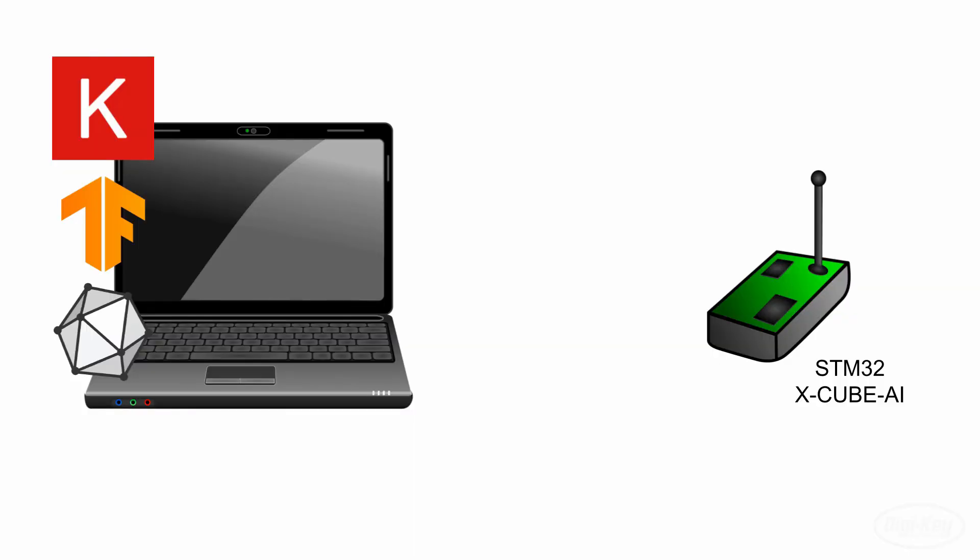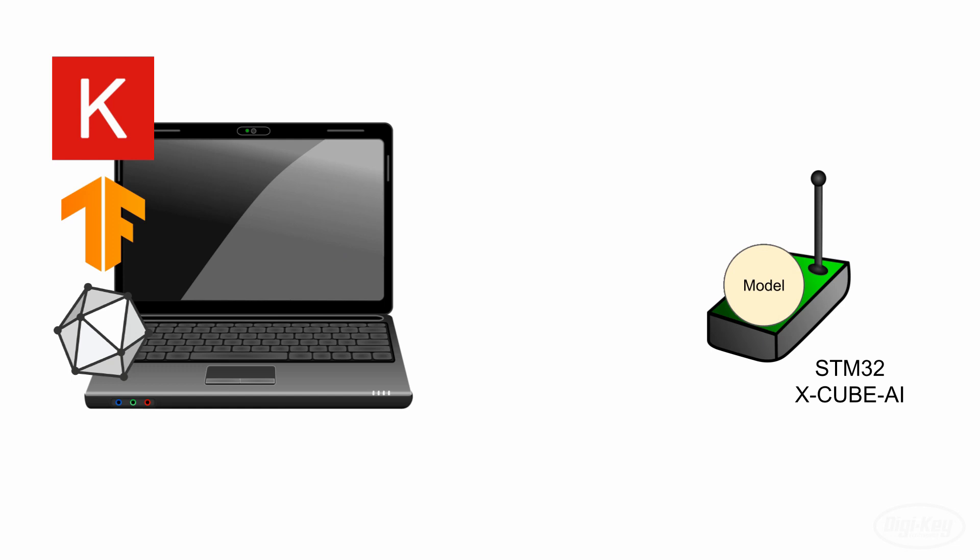Specifically, I want to show you how to get started using the XCubeAI tool. The XCubeAI tool lets us take a neural network model that's been trained in something like Keras, TensorFlow, or ONNX, and deploy it on an STM32 microcontroller.